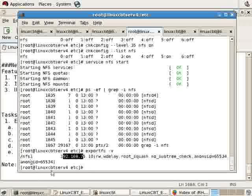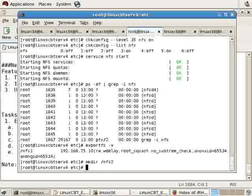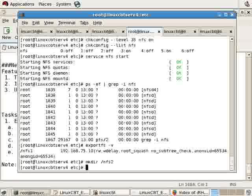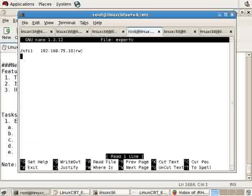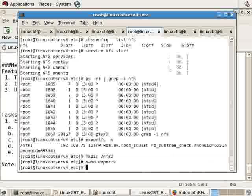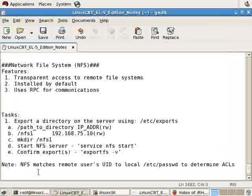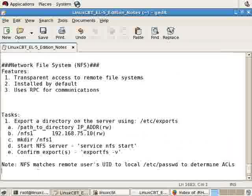Now let's go ahead and export another directory, just to have it reflected using exportfs. We'll make directory NFS2, then modify the exports file, and in this case, we'll allow the same host to connect, 75.10, but this time the user will be restricted to read-only writes. You may update your exports without restarting the NFS server.